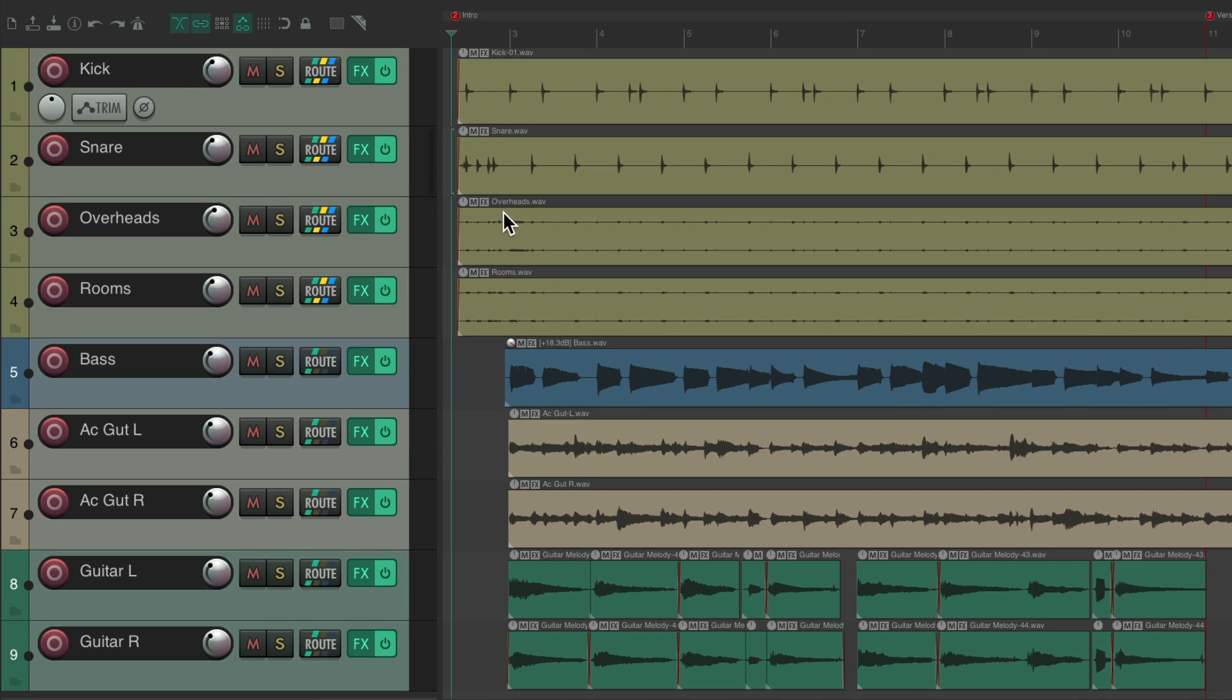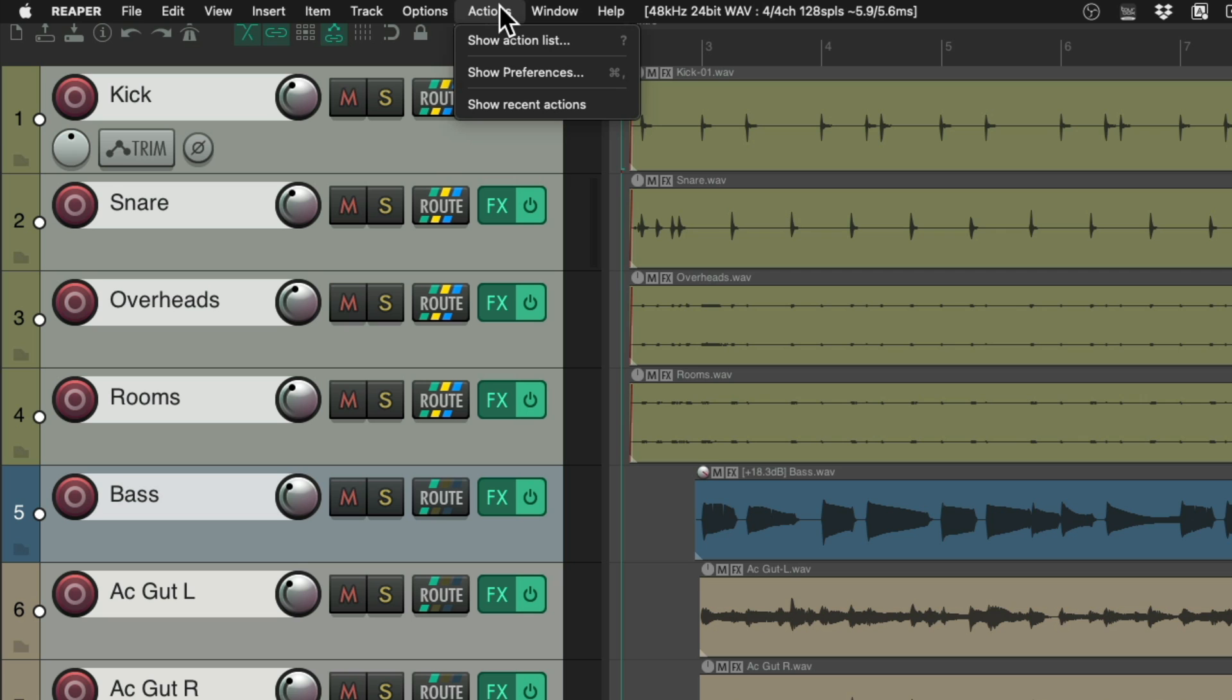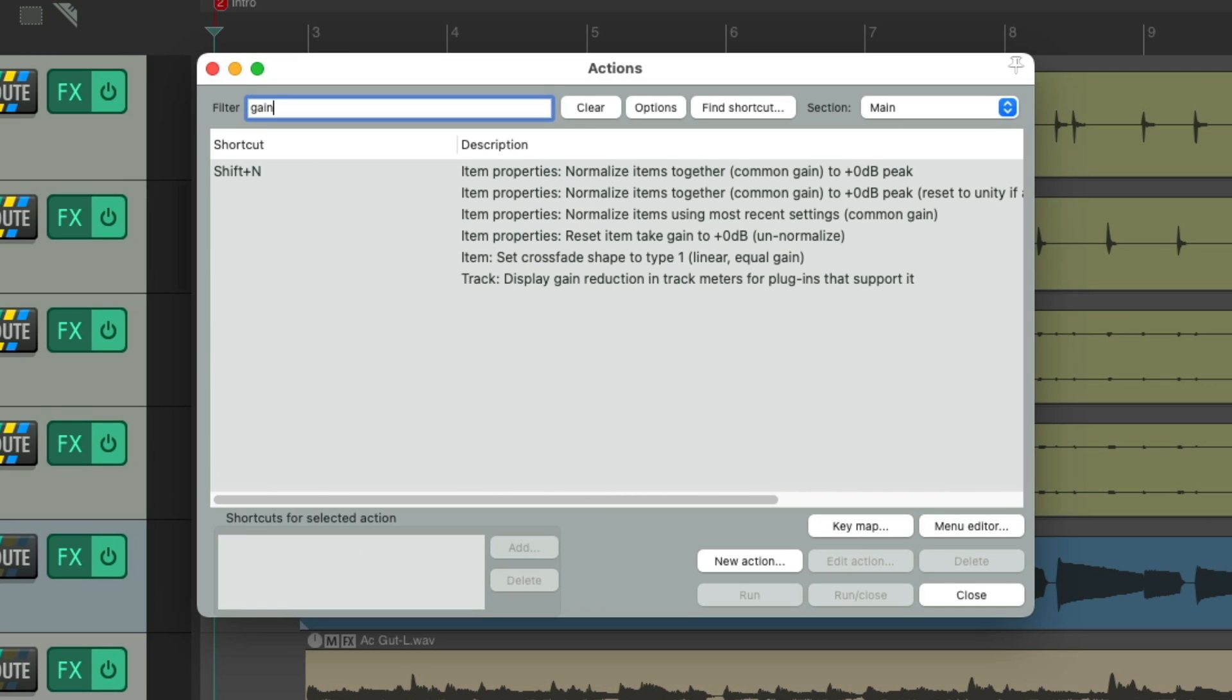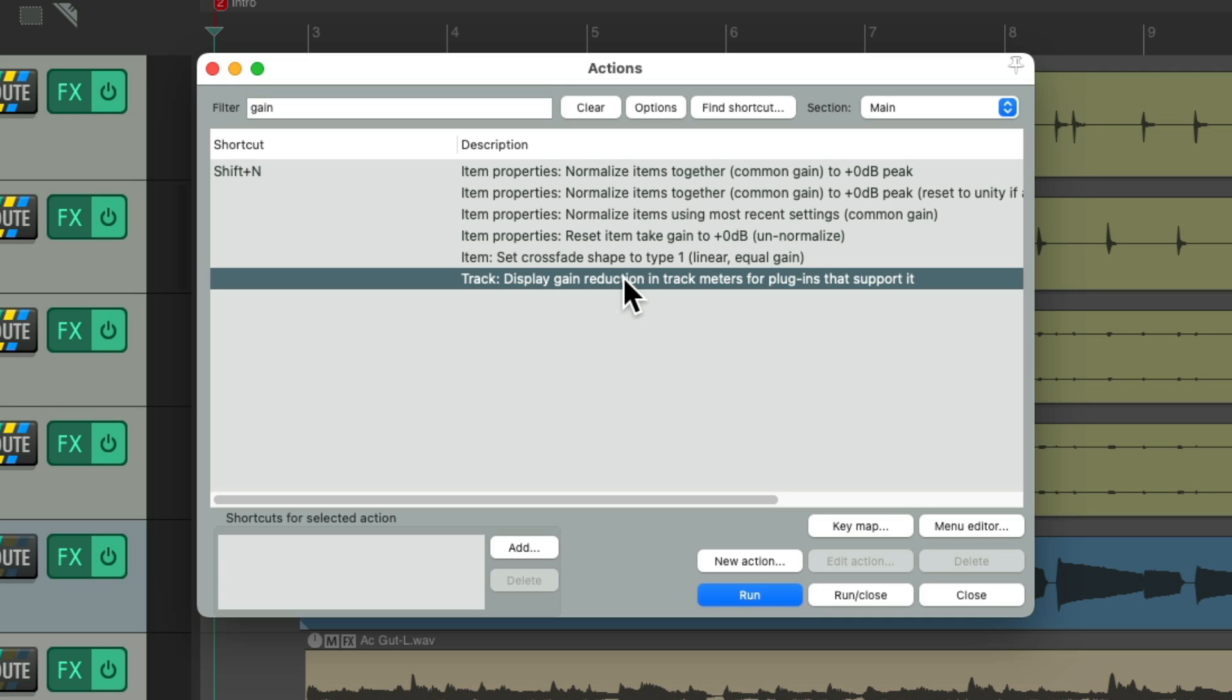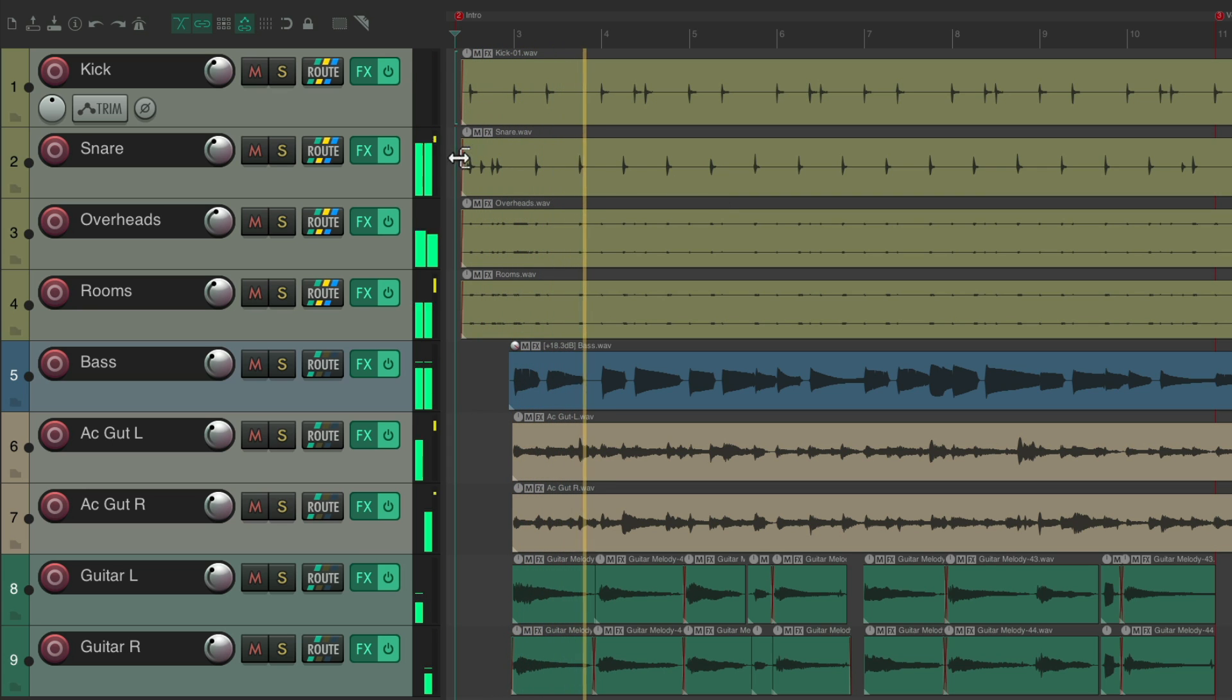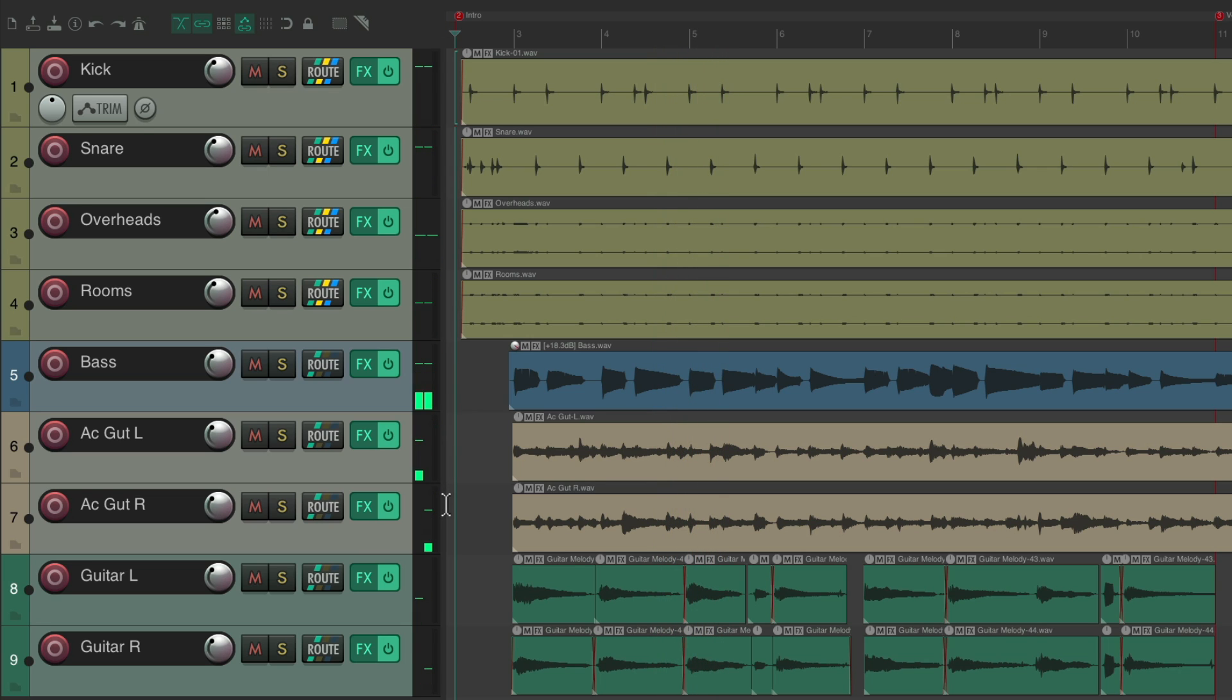Now to quickly put it on all our tracks, let's select them all. Let's go to the Actions menu, Show Action List, and type in Gain to the filter. There's an action right here to display gain reduction on our track meters. Double-click it. Now we see those gain reduction meters on all the tracks with compressors or limiters that support the feature.